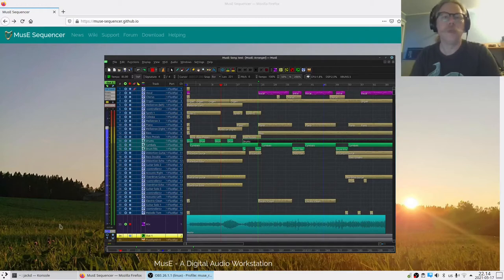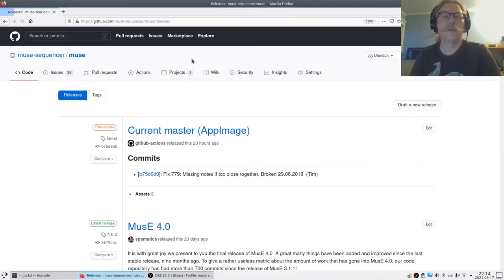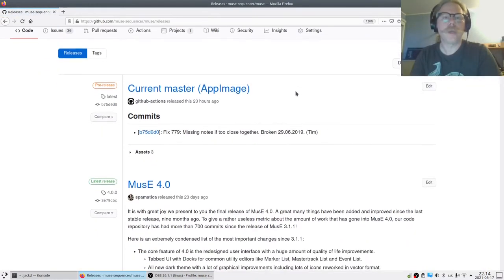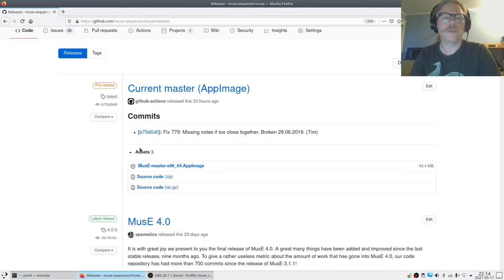We didn't used to have binary versions of MusE on our download page, but we do now. So here's the home page and I click on the download which brings us to the release page.